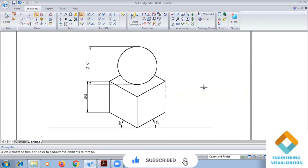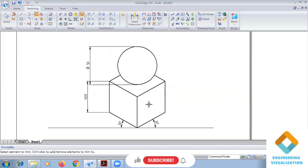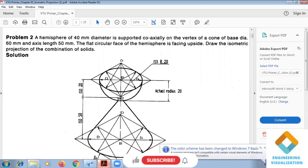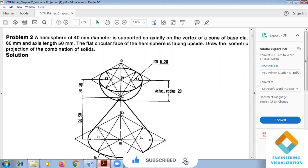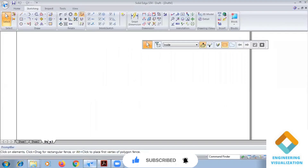This completes the first problem. The sphere is in actual scale and the cube is in isometric scale. Now on this cone we have a hemisphere — the flat circular face is facing upside. I'm going to show how to do it in solid software.